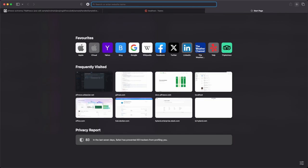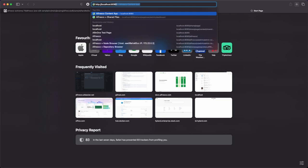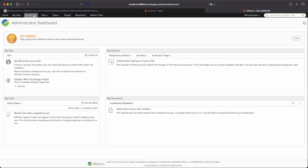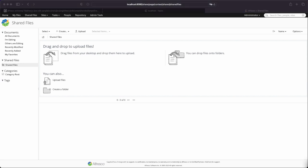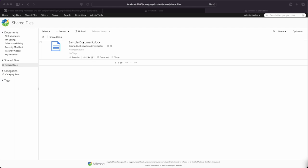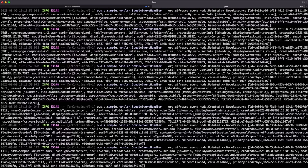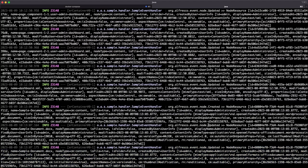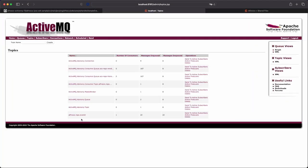Let's create something. We can use the shared web application to create a document and capture all the messages that the repository is producing. We have this sample document that has been created. We can see the different events - the document was created, we have the same content and the name. We have also that the document has been updated. All the messages are being captured by our application, and in this topic we have consumed all the messages produced by the repository.